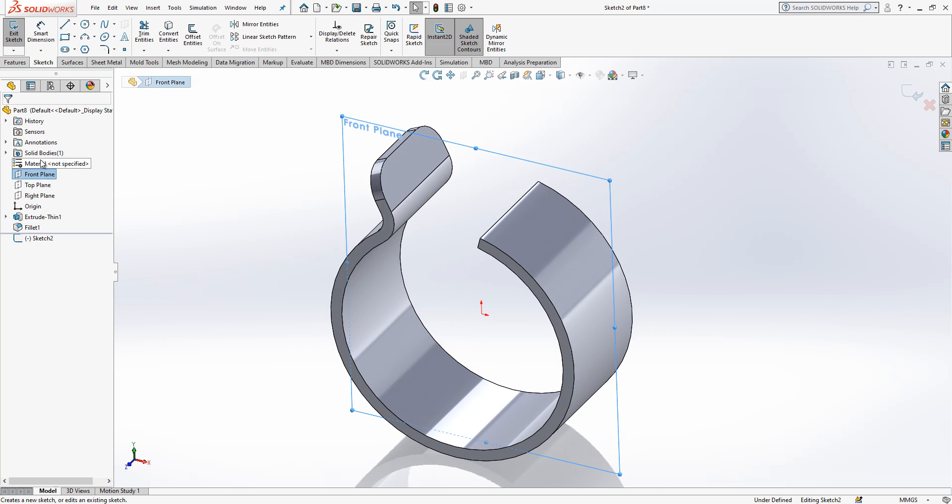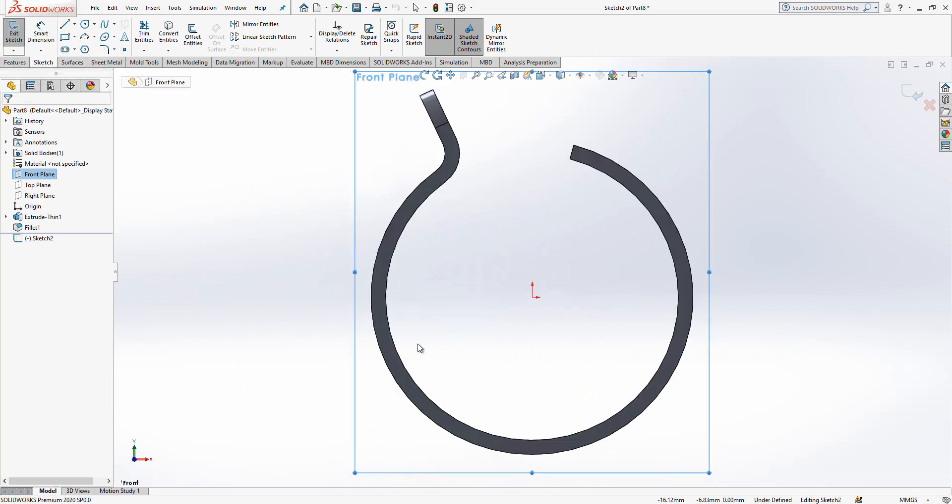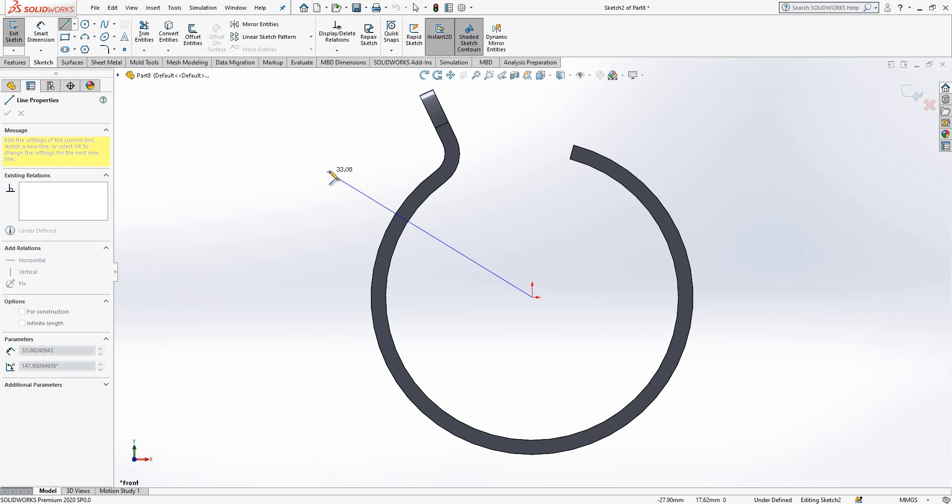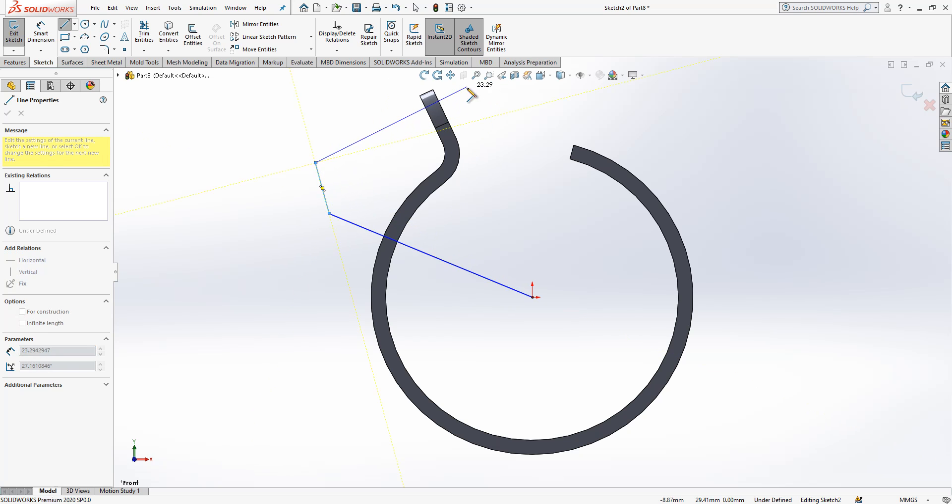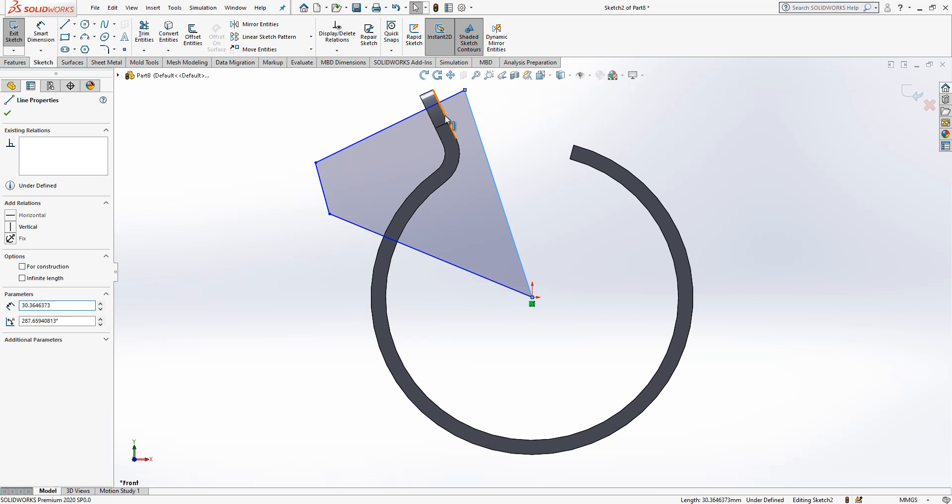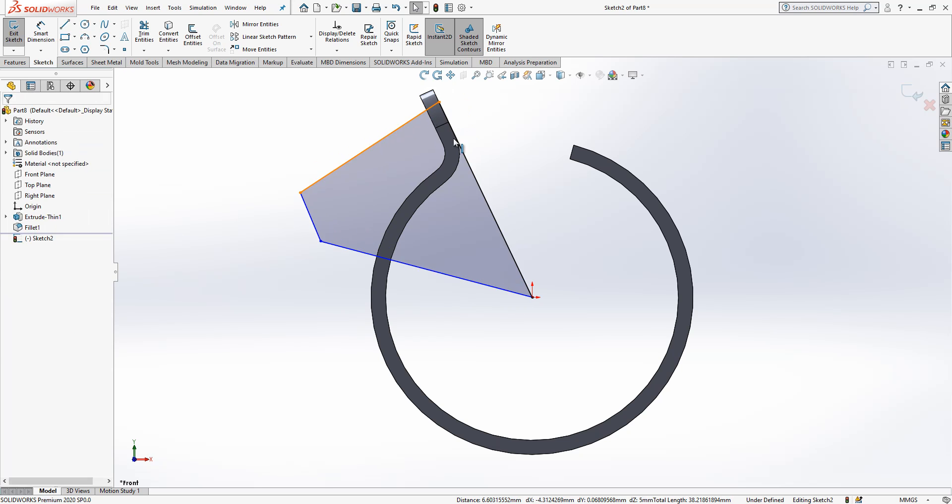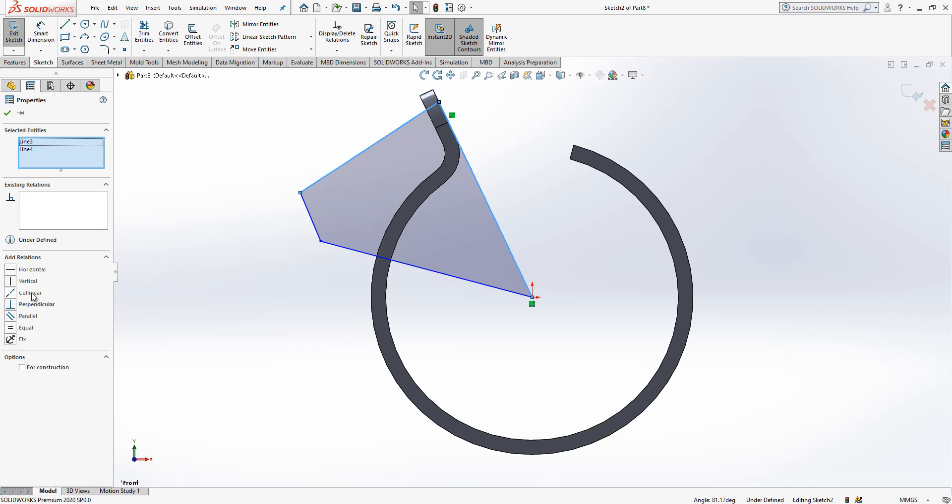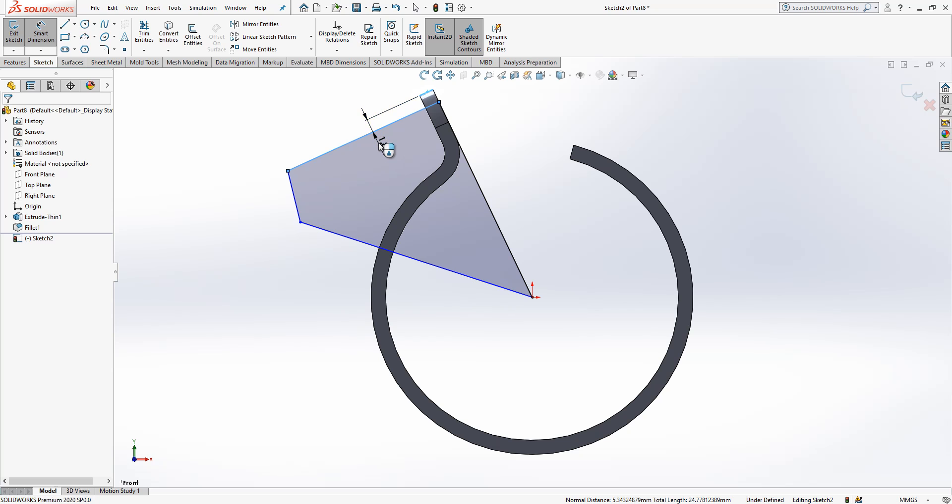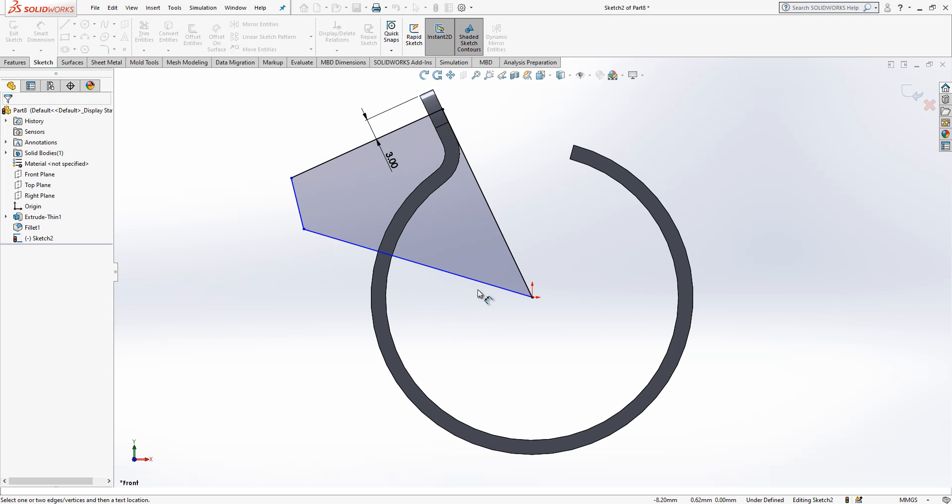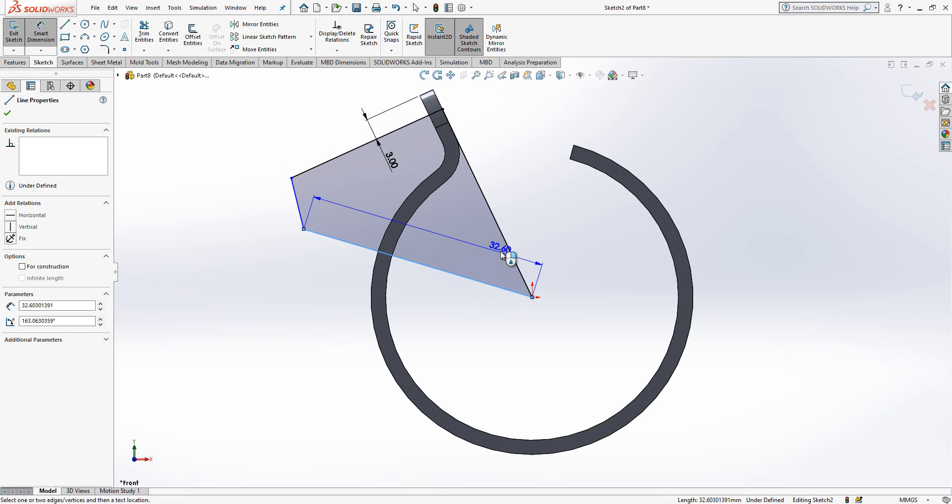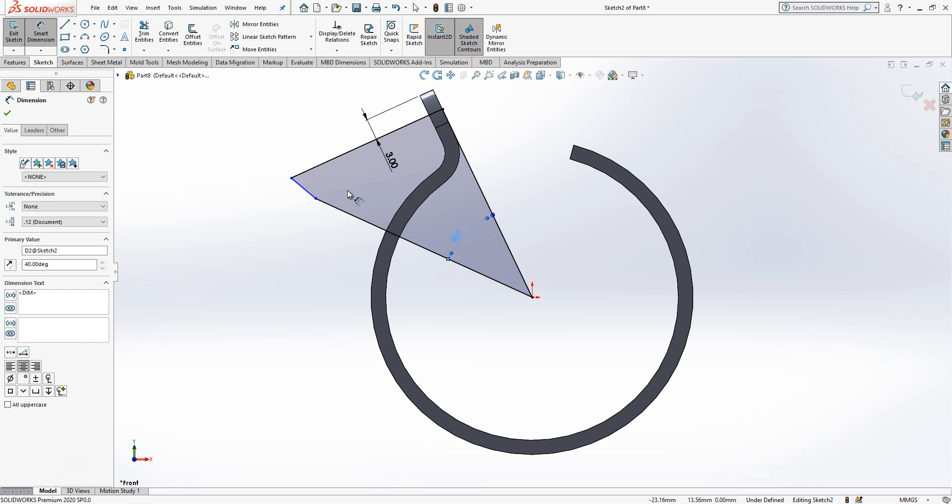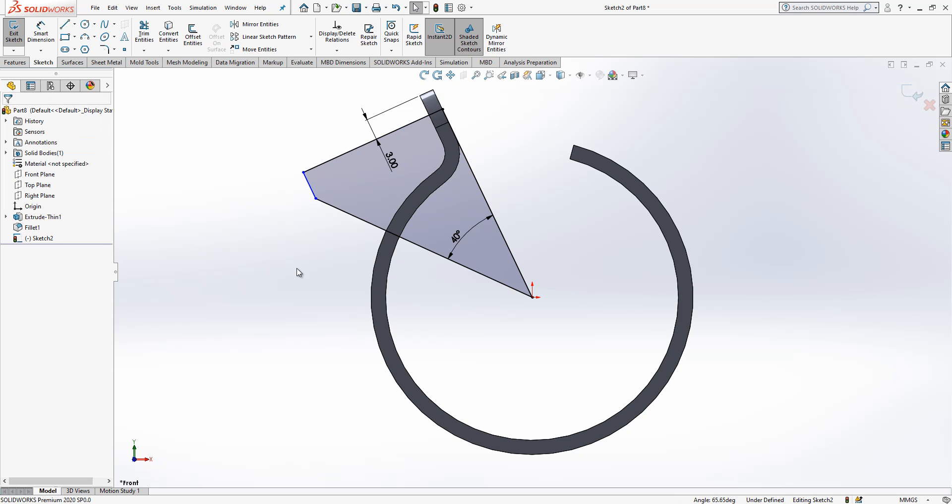Okay, and we select front plane and we look normal to. I will create here one section which will be looking like this. Okay it's good. Let's make this one collinear, this one vertical to this guy, and let's start to give the dimensions. From top to here you need to give 3 and the angle here should be something 40.